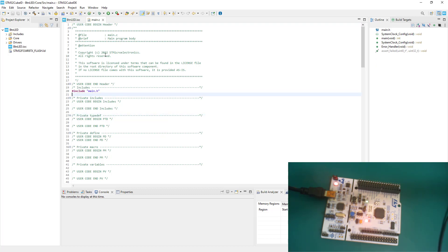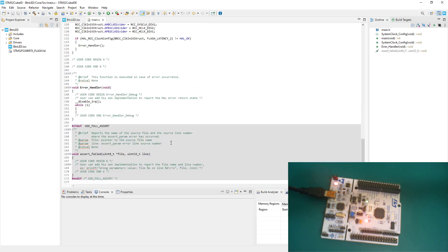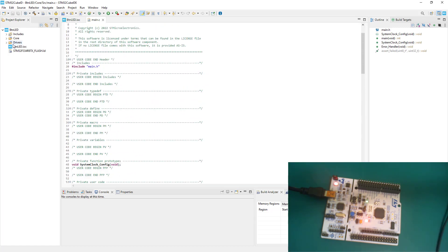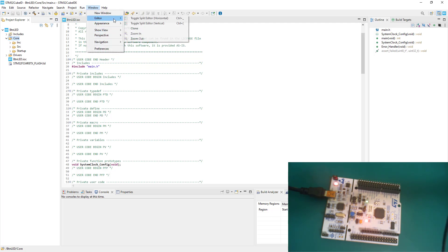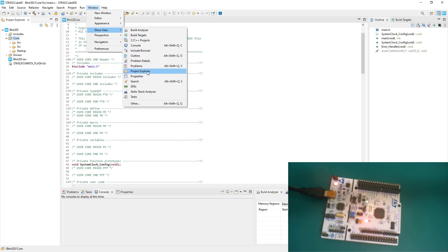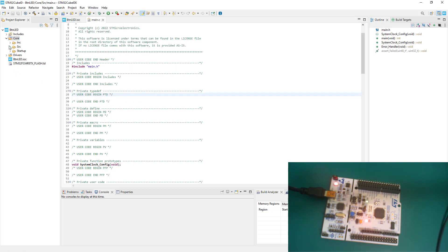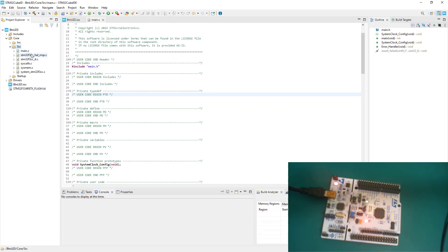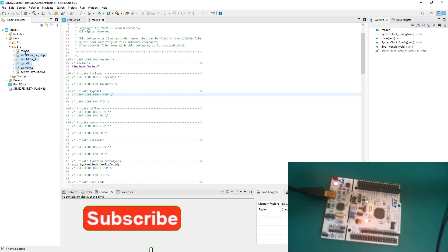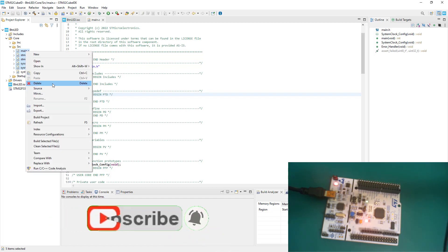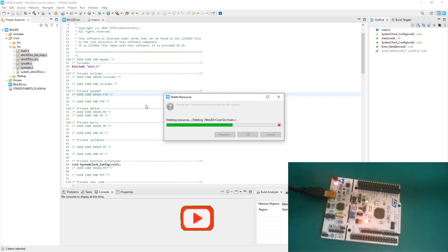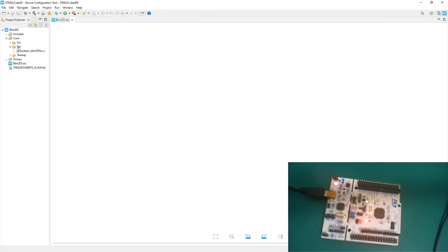Once done, you'll see the main files already have some code as a template. In the Project Explorer — if you don't see it, go to Window > Show Views > Project Explorer — go to the source files. Some files here we don't need, such as system.c, syscalls, and stm32it.c which is an interrupt file. We want to create our own main file, so go ahead and delete all these files.